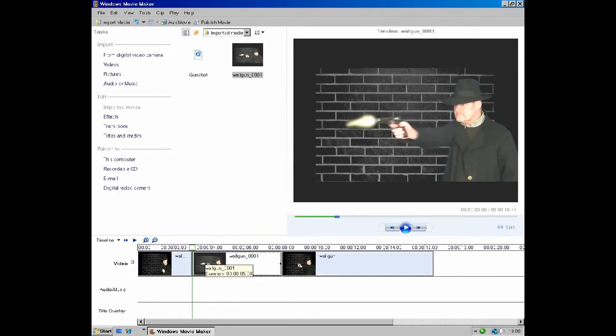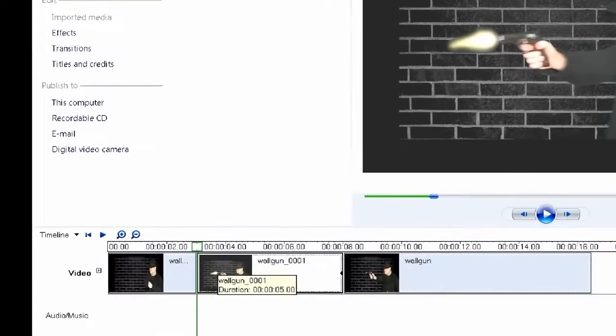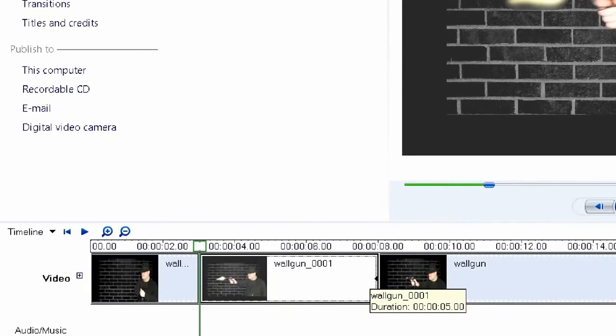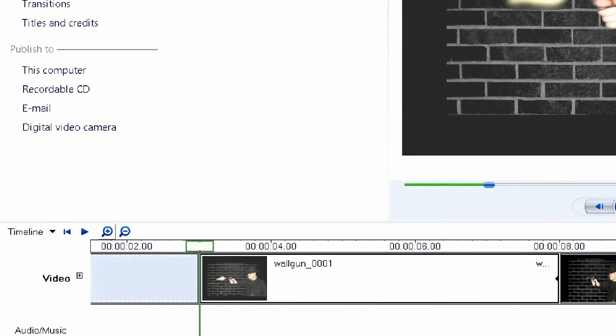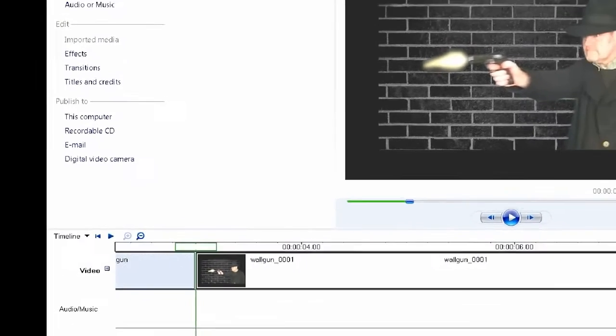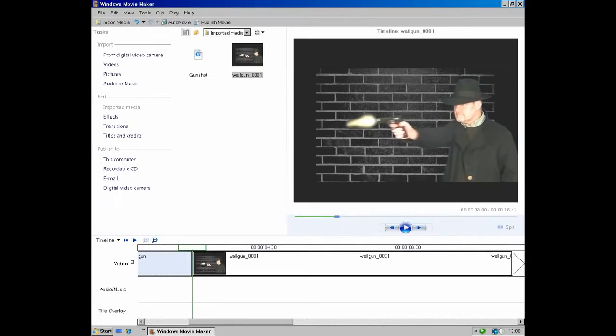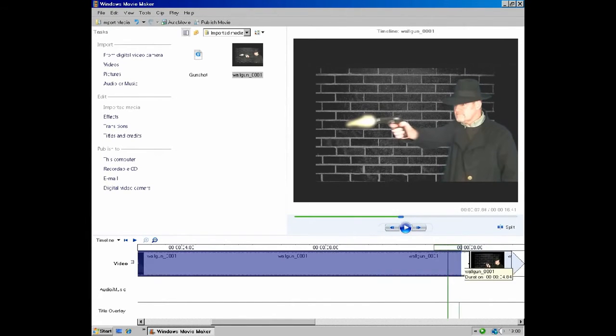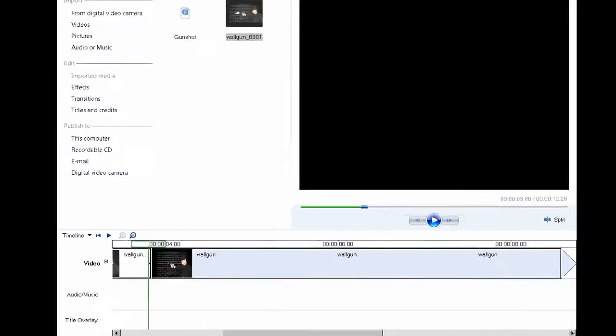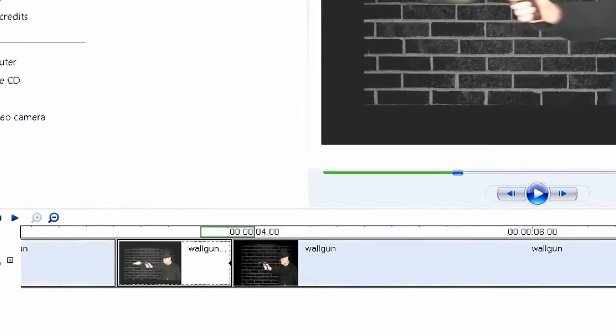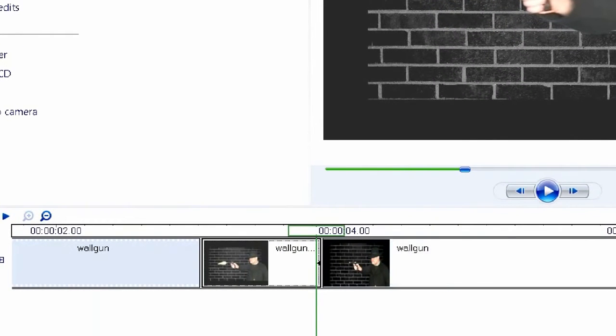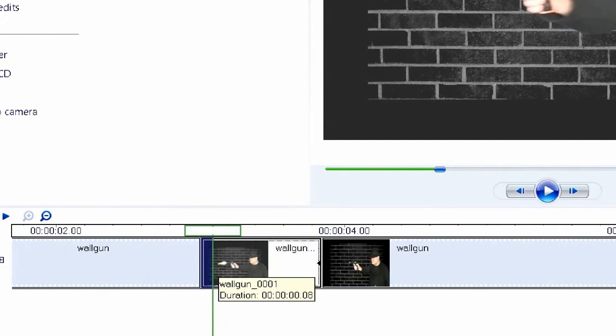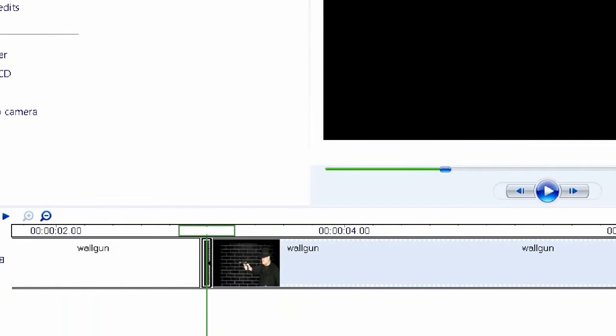It is of course far too big, so we need to reduce its size to one single frame. Now to make this a bit easier, just zoom the timeline to maximum. Then grab the right hand edge of the image and drag it down to the smallest size that it will go to. There you go.